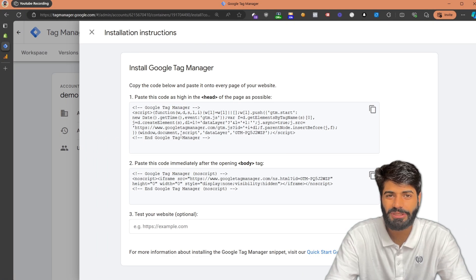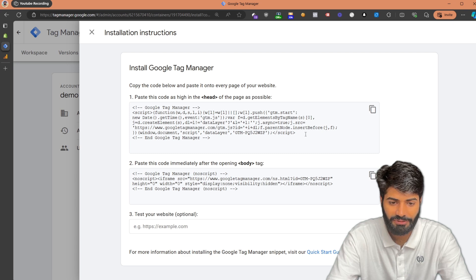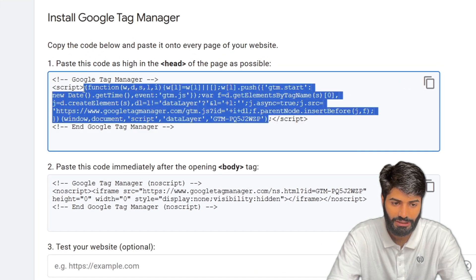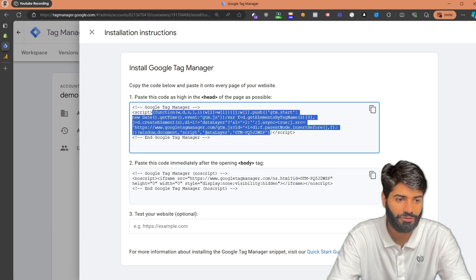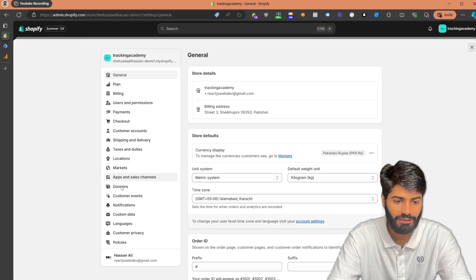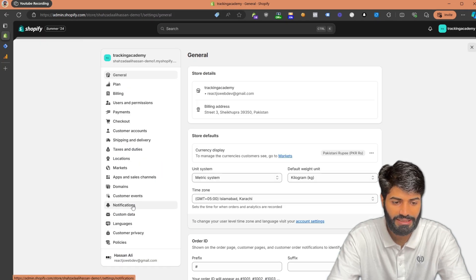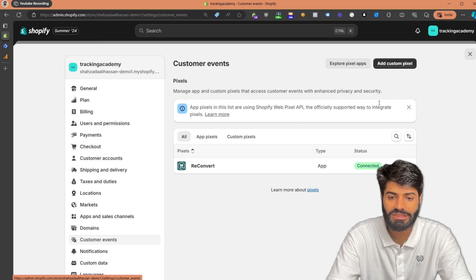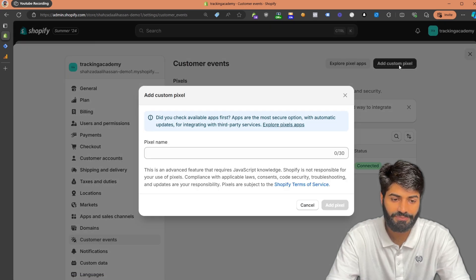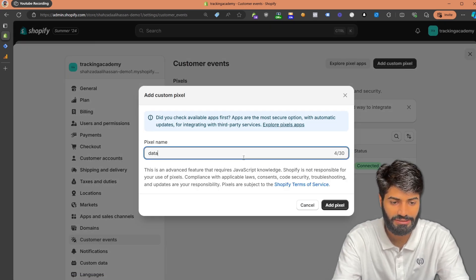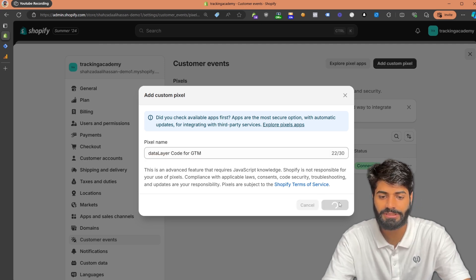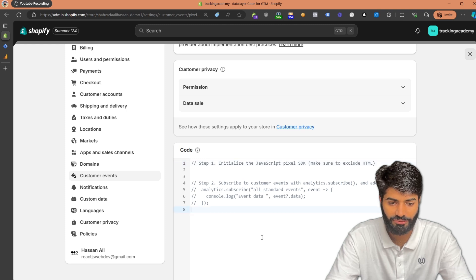In the new Customer Pixel section, you cannot add script tags, so the only thing we need is the JavaScript part. Let's copy this JavaScript code and go back to the Shopify backend. Under Settings, click on Customer Events. We are going to create a new custom pixel — click on Add Custom Pixel and rename it as 'Data Layer Code for Google Tag Manager.' Let's hit Add Pixel and under the code section, paste this code.